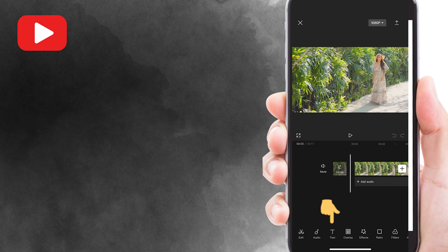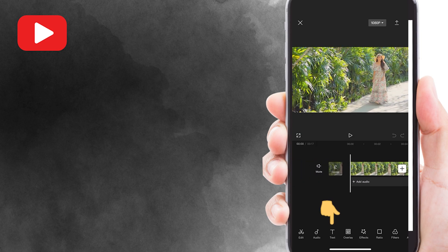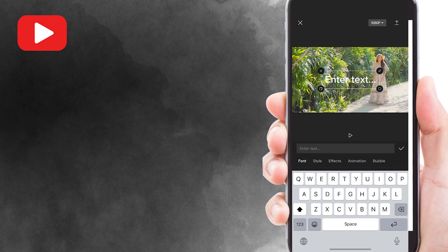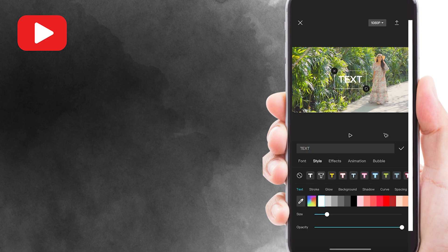To add text, just tap on the text icon here and select add text. Then type any text that you want to add.